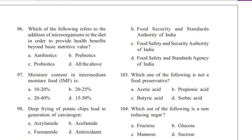Question 96. Which of the following refers to the addition of microorganisms to the diet in order to provide benefits beyond basic nutritive value? A. Antibiotics, B. Prebiotics, C. Probiotics, D. All the above. Answer is probiotics. Prebiotics are food components selectively used by gut bacteria, for example galactooligosaccharides, fructooligosaccharides, and inulin.